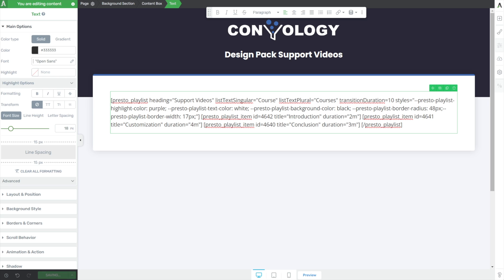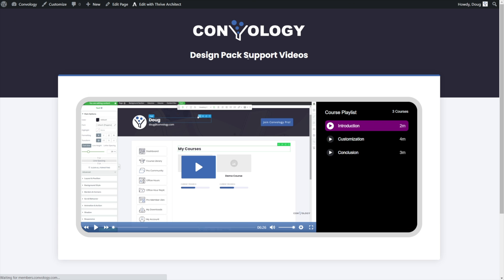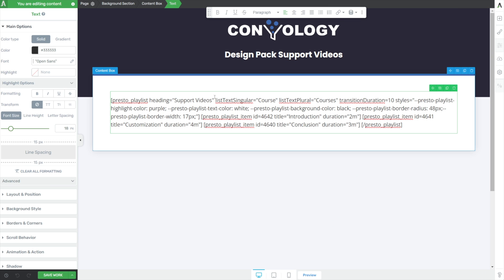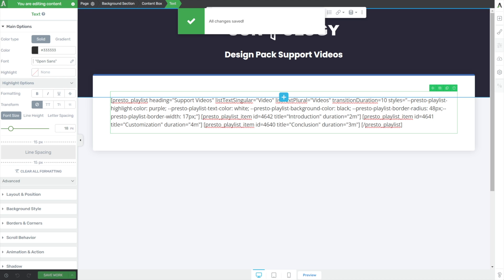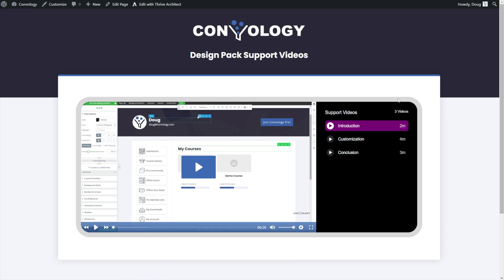If I save that and refresh on the front end, it automatically says 'support videos.' And now we need to change 'three courses' to say something else. So here where it says 'list_text_singular equals course', I'm going to put 'video', and for plural I'm going to put 'videos.' Let's save and preview that — and there it is: three videos. Perfect.